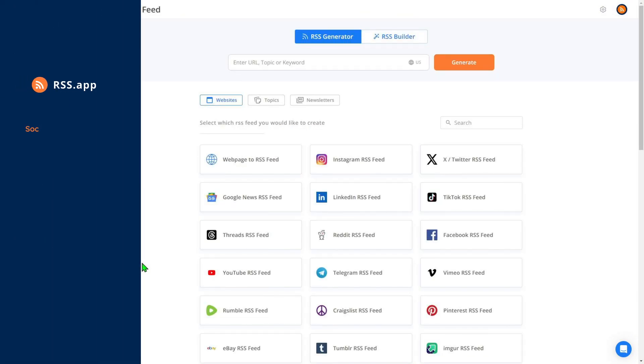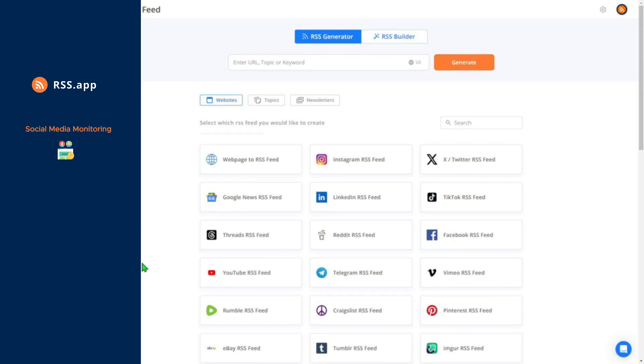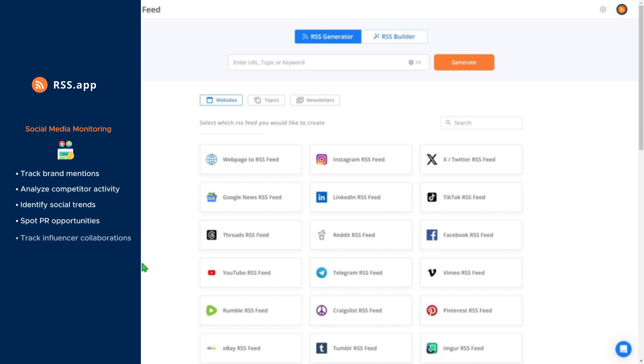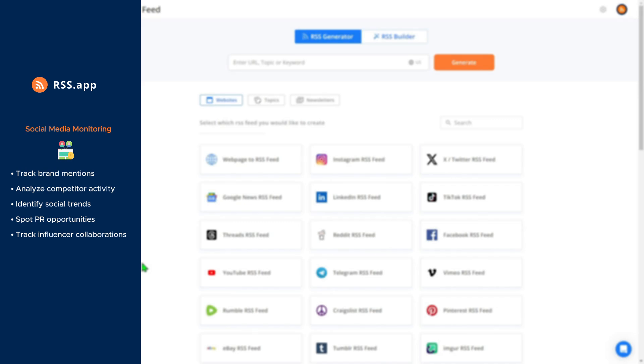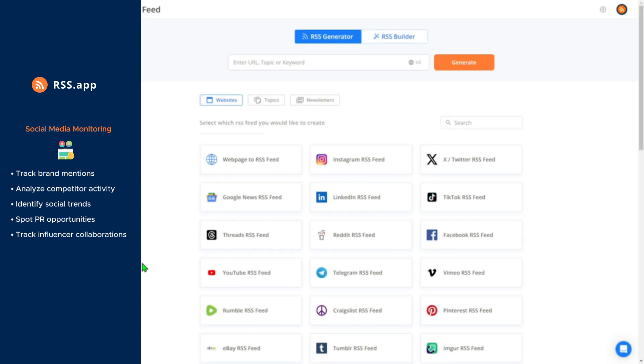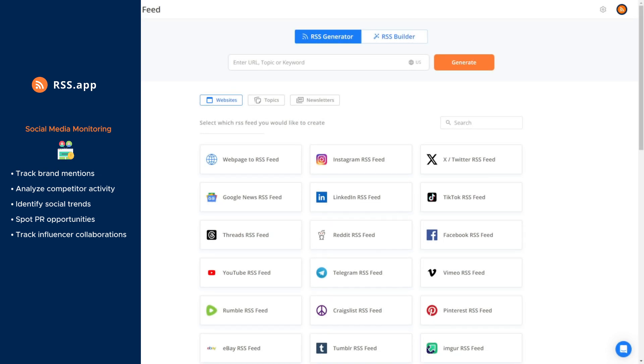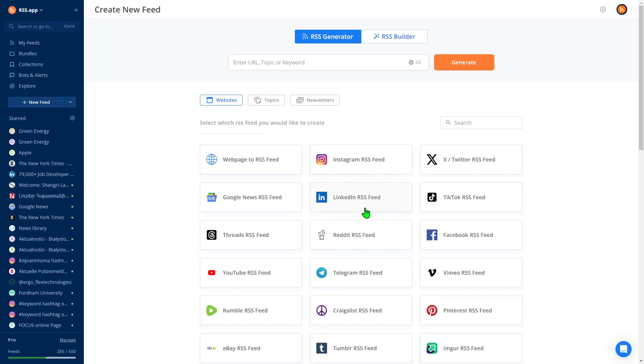Number 3. Social Media Monitoring. In today's world, social media moves fast. With RSS feeds, you can simplify the process of staying updated by tracking specific mentions, pages, or accounts across platforms like Facebook, X, Instagram, LinkedIn, and many more. Instead of switching between apps or constantly refreshing, everything comes to you in one place.